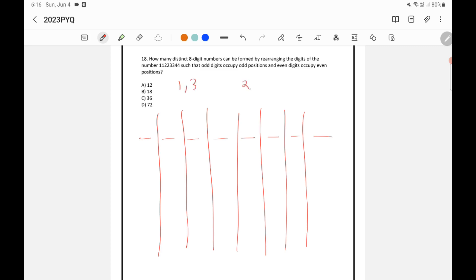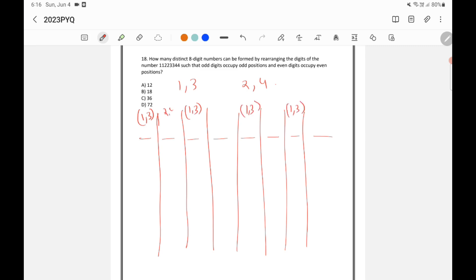The odd digits here are 1 and 3, and the even digits are 2 and 4. So in positions 1, 3, 5, and 7 — the odd positions — only 1 or 3 will come. And in positions 2, 4, 6, and 8 — the even positions — only 2 or 4 will come. This is how we need to do it.